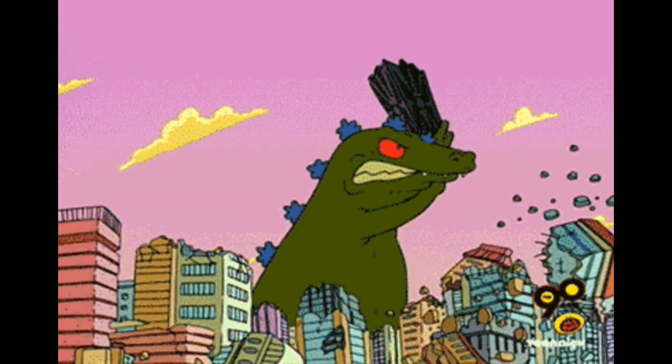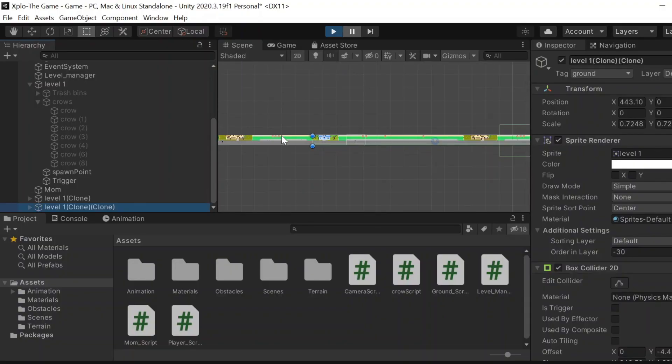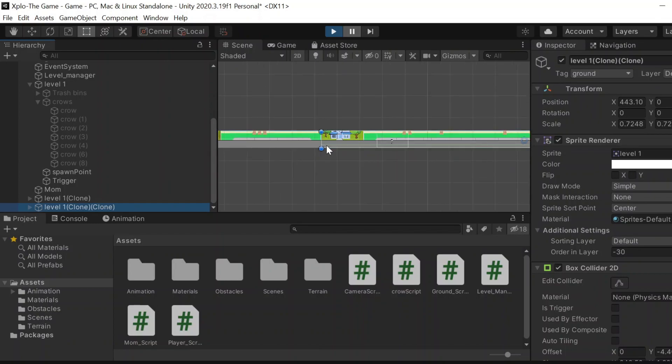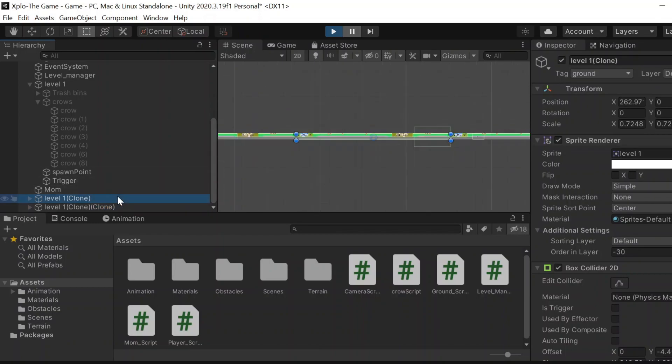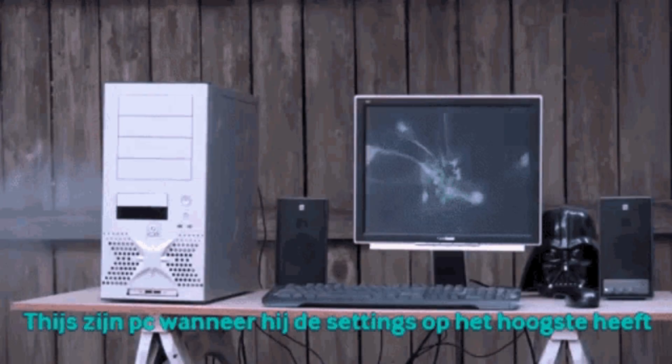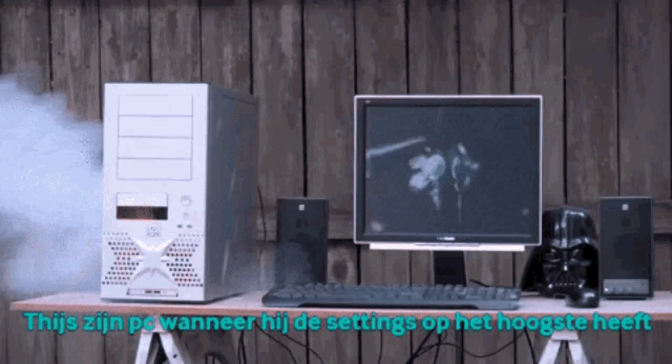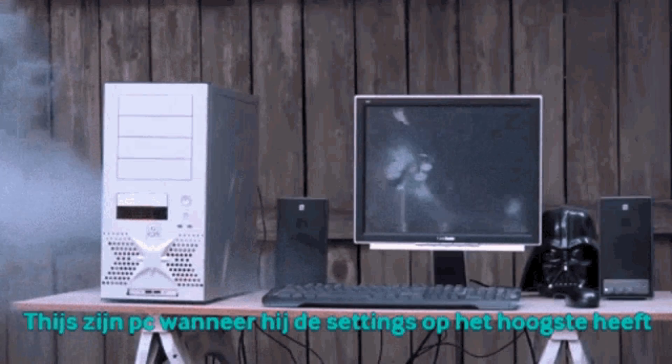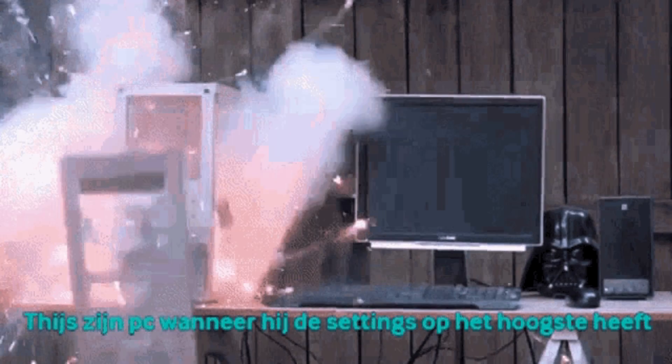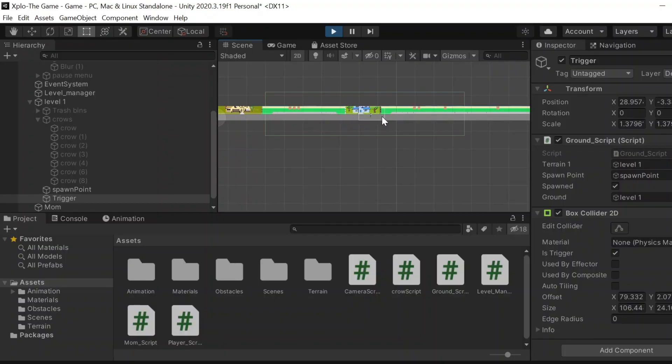Another thing I want to do is to destroy a map once you cross it. Because when the maps keep generating like this, the system is working too much. Imagine you crossed the map ten times and there are ten maps just lying there in the scene, which will create more workload for the system itself. So we're going to destroy it once we cross it, so that it's easier for the system to handle everything.